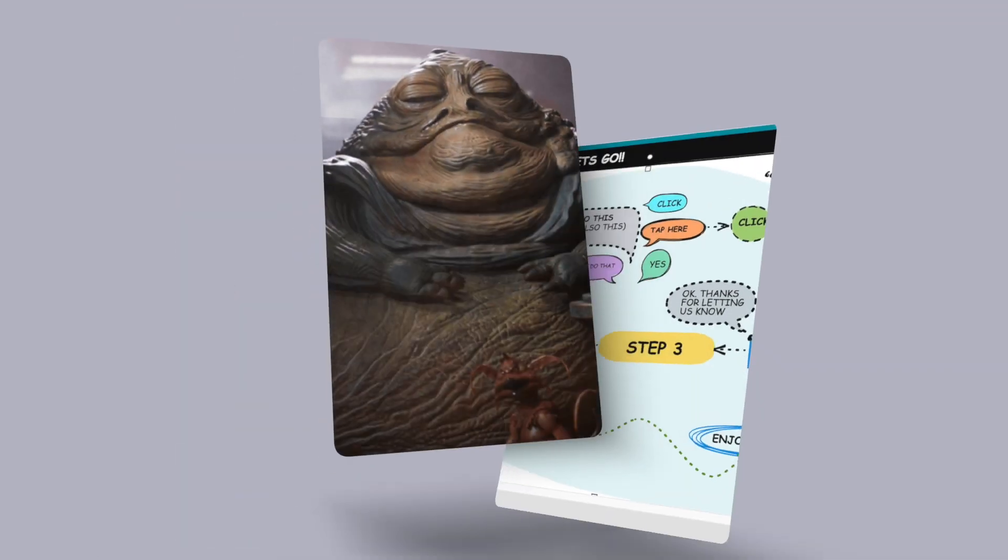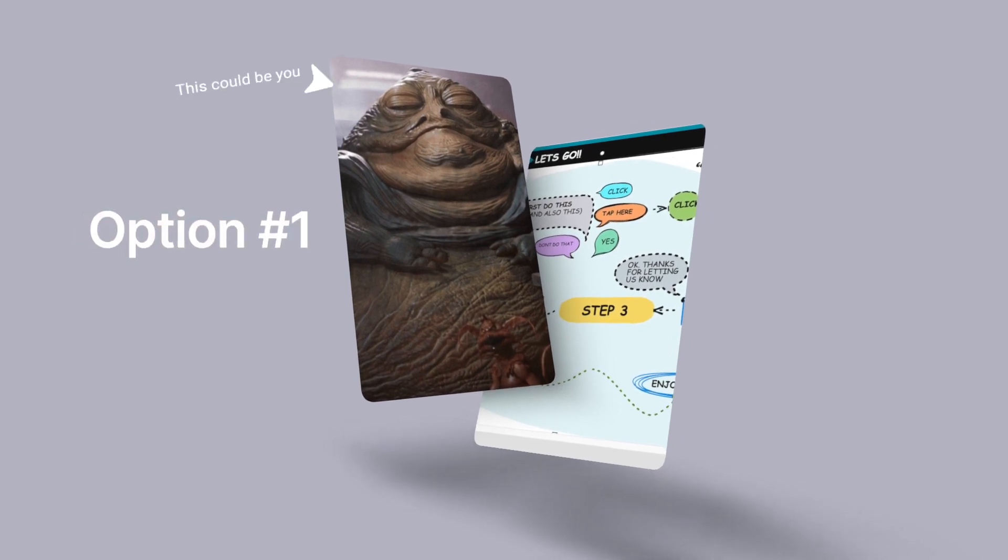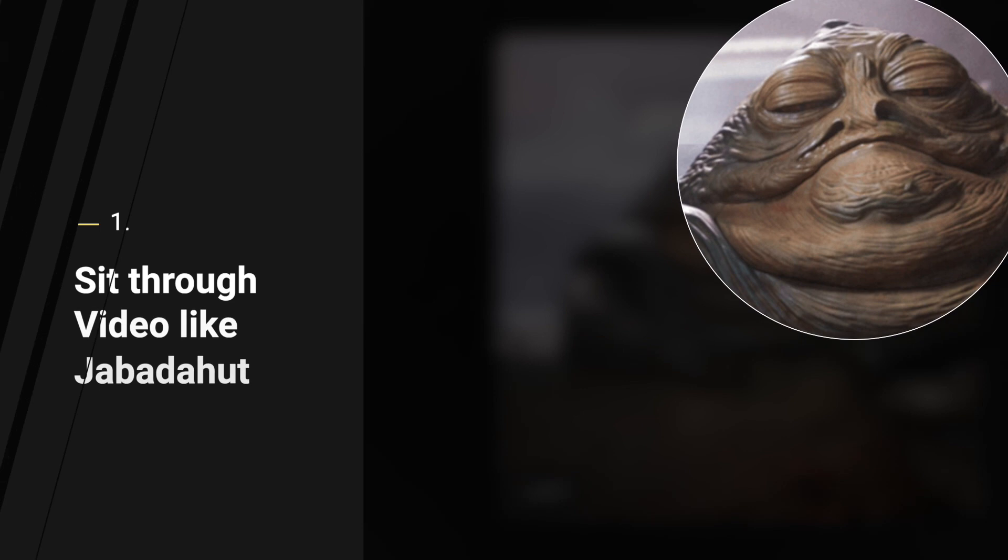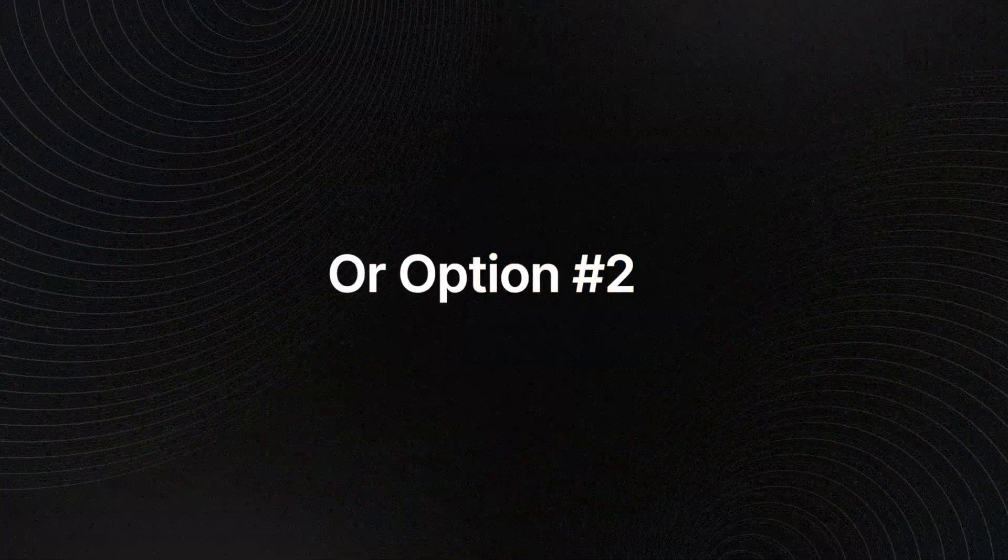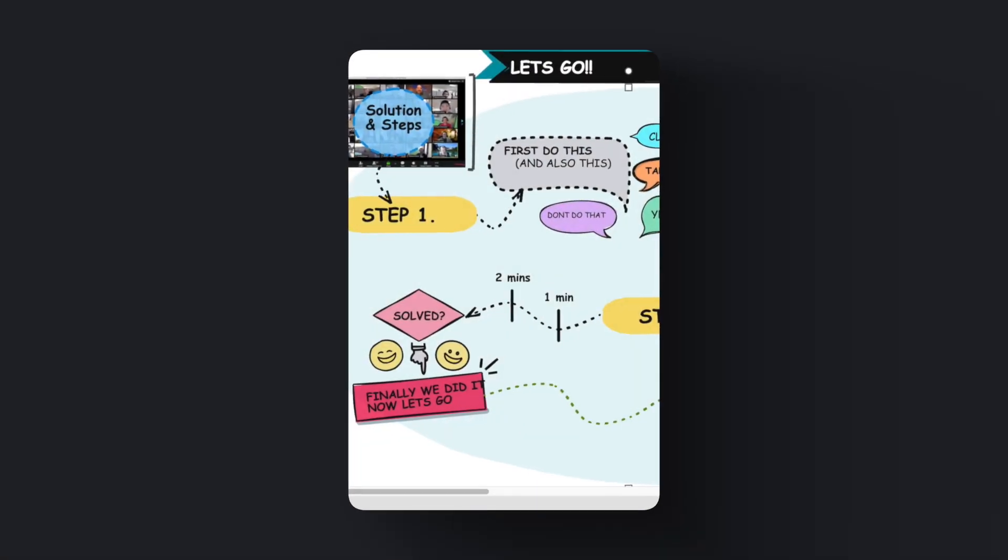Now you have two options here. One, you can sit through the next eight minutes of video like Jabba the Hutt. Or two, in 0.5 seconds...